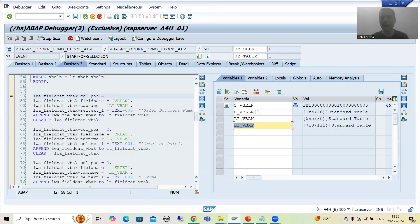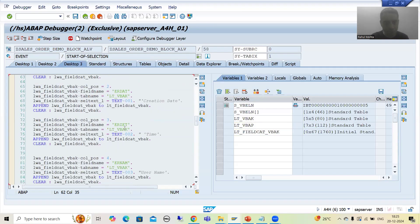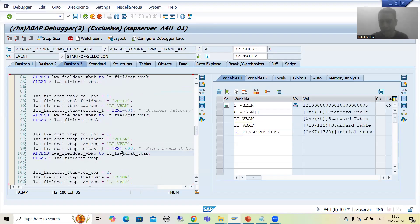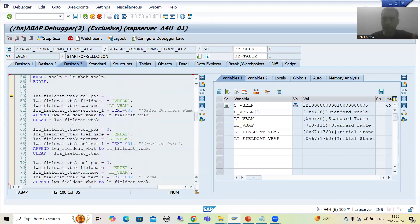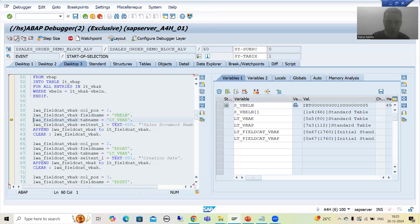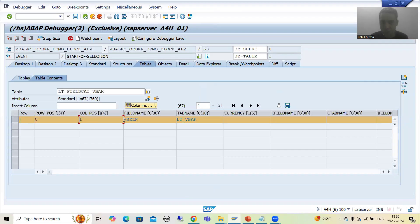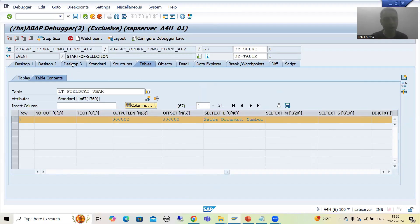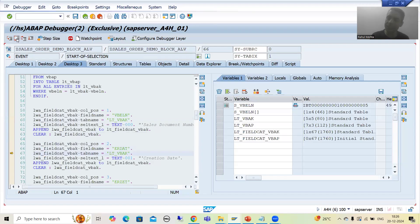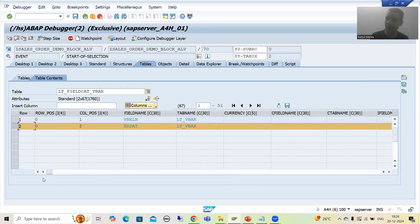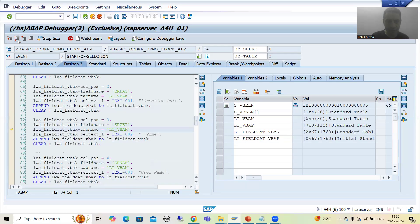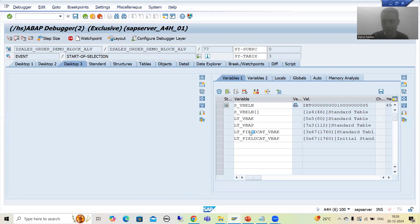Now we are preparing the field catalog. This is your first field catalog internal table and this is your second field catalog internal table — as of now both have zero records. Now it will simply append one by one. First, the first record goes to the work area. From the work area it will go to the internal table. Now you can see we have the first record — everything is there: column position one, VBELN, our internal table, and the label 'Sales Document Number'. Now we go for second, then third record — ERZET — now the third record is appended to the internal table.